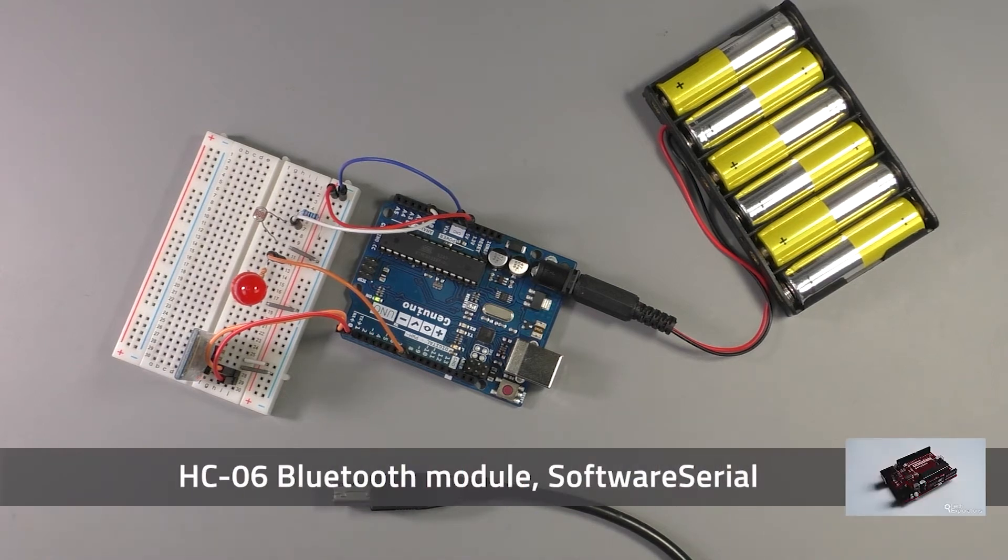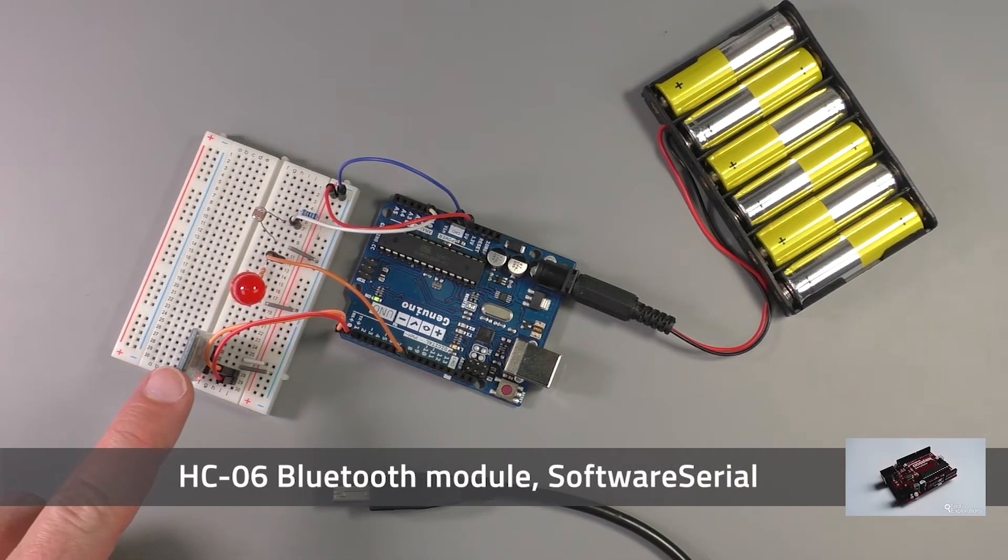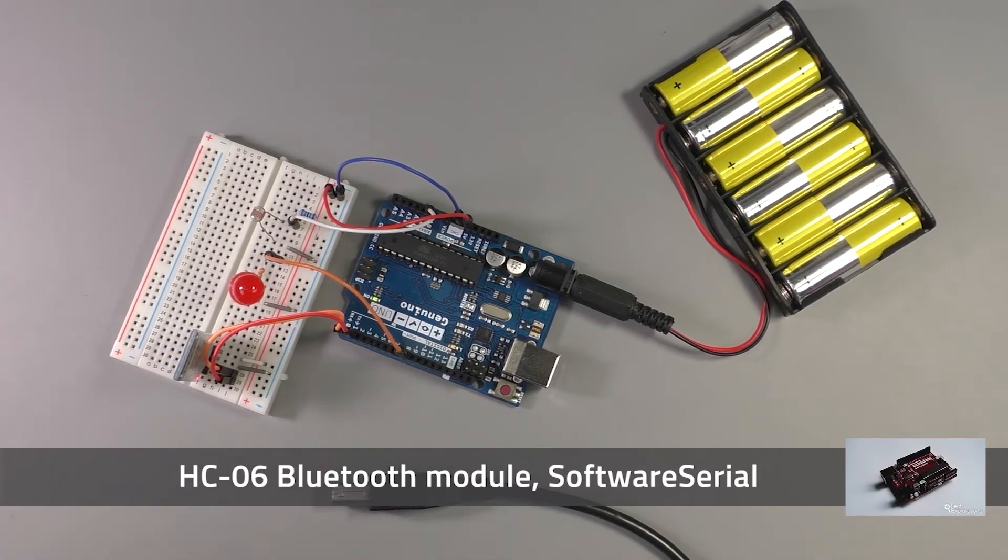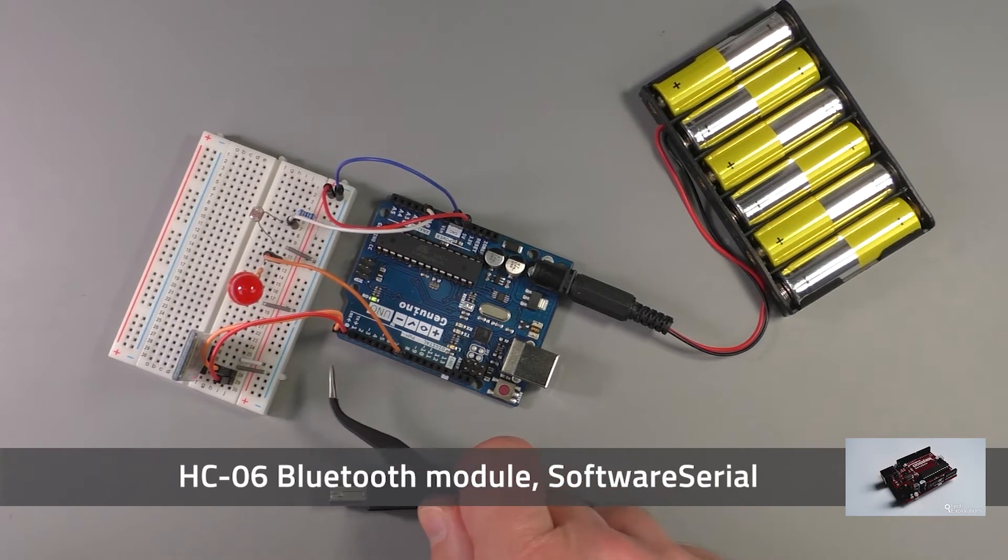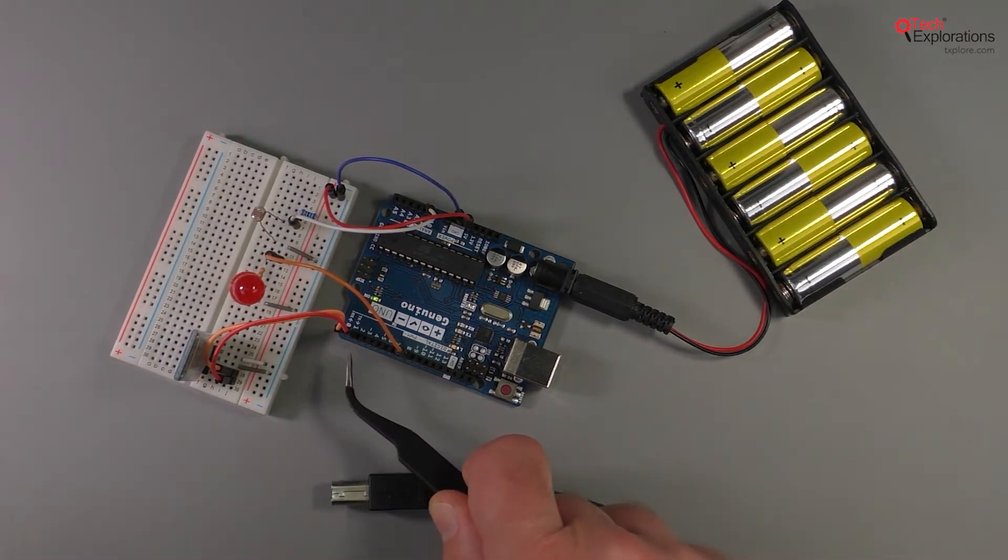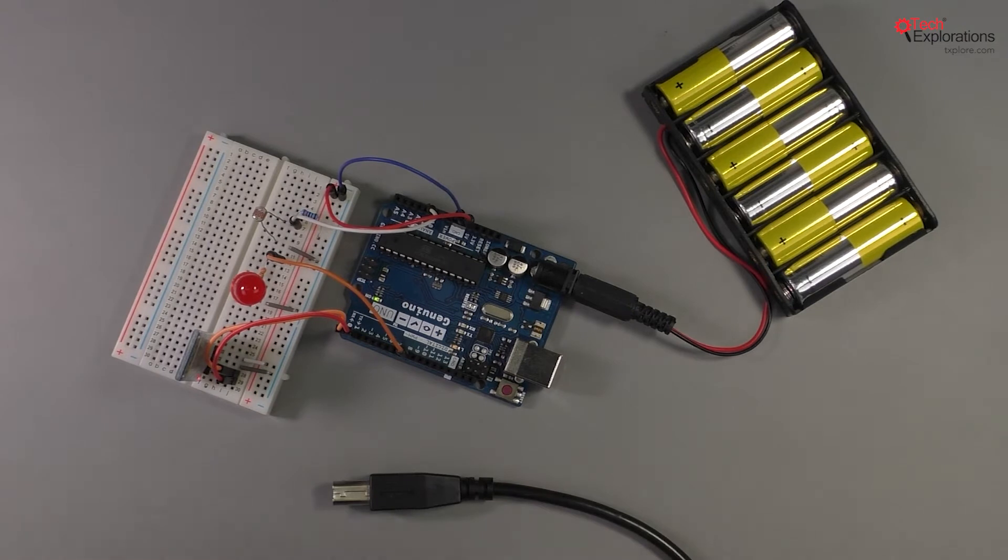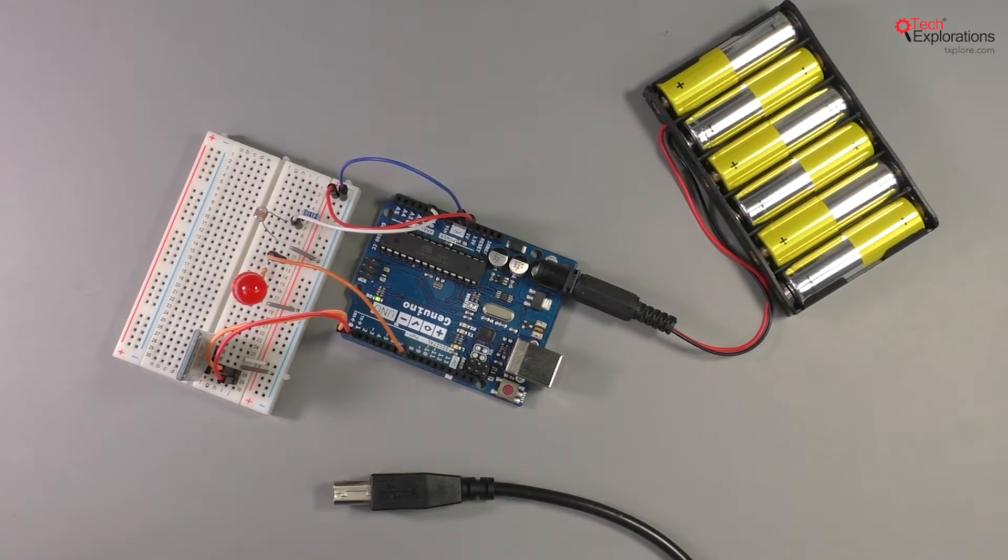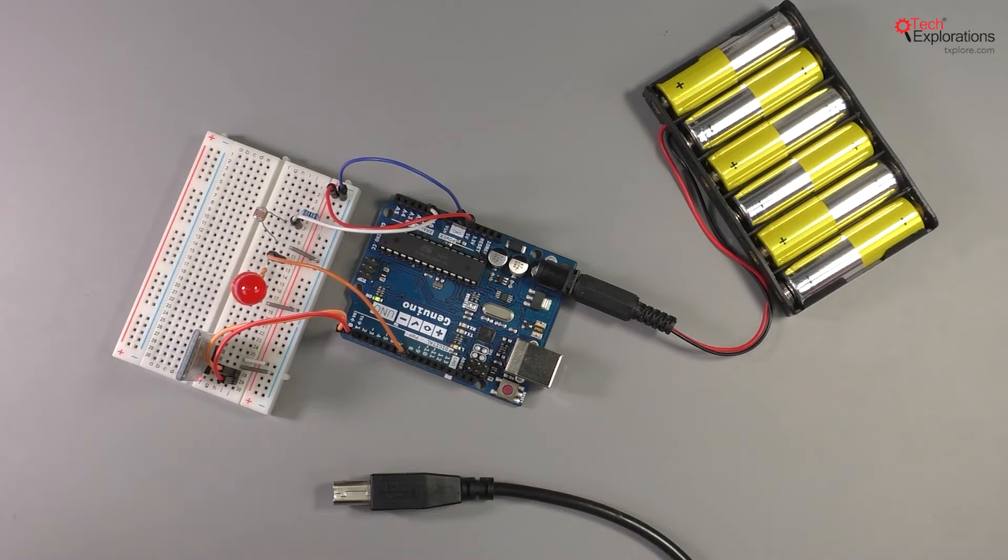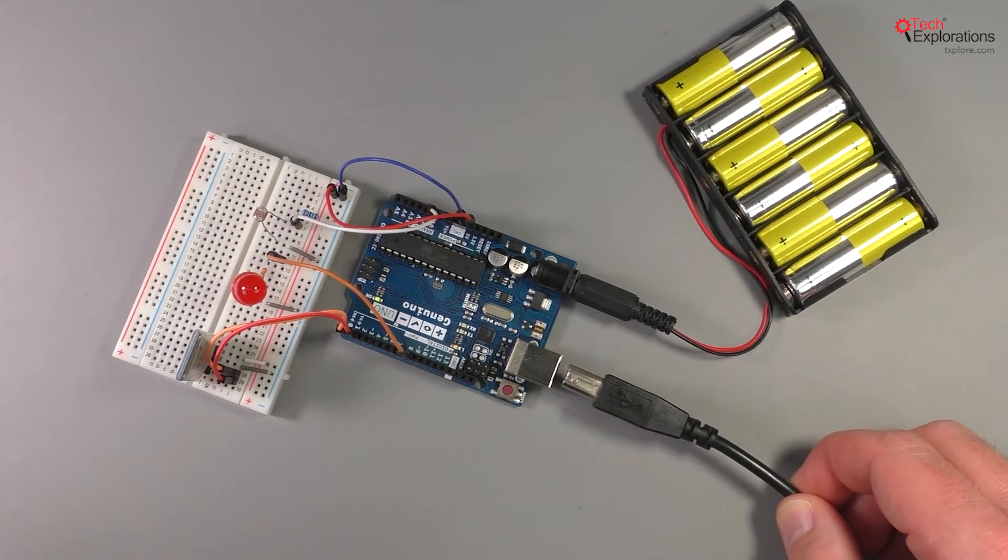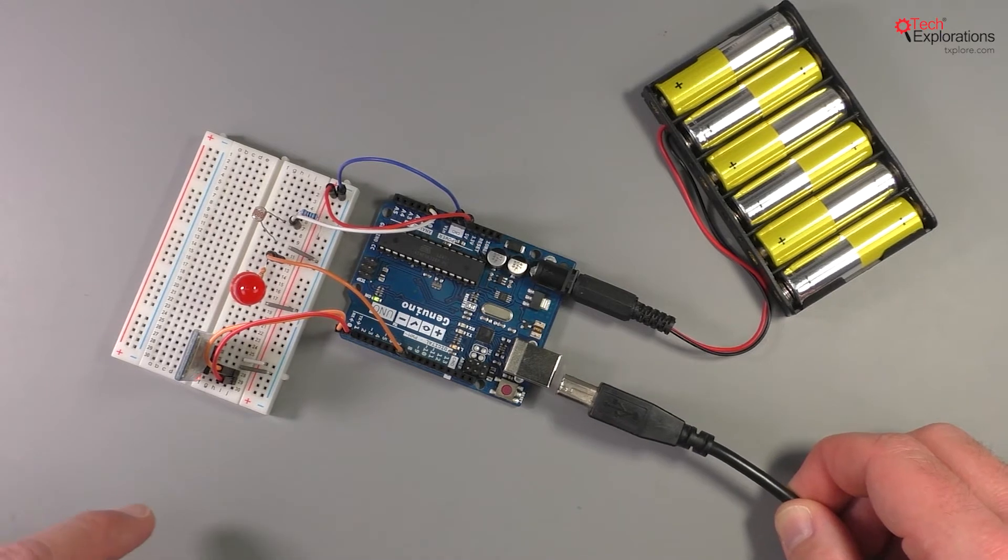In the last two lectures you learned how to use the Bluetooth module HC-06 with your Arduino, and in each case we connected it to the Arduino's hardware serial port which is implemented on pins 0 and 1. The problem with this is that pins 0 and 1 are also shared with the USB interface on the Arduino.